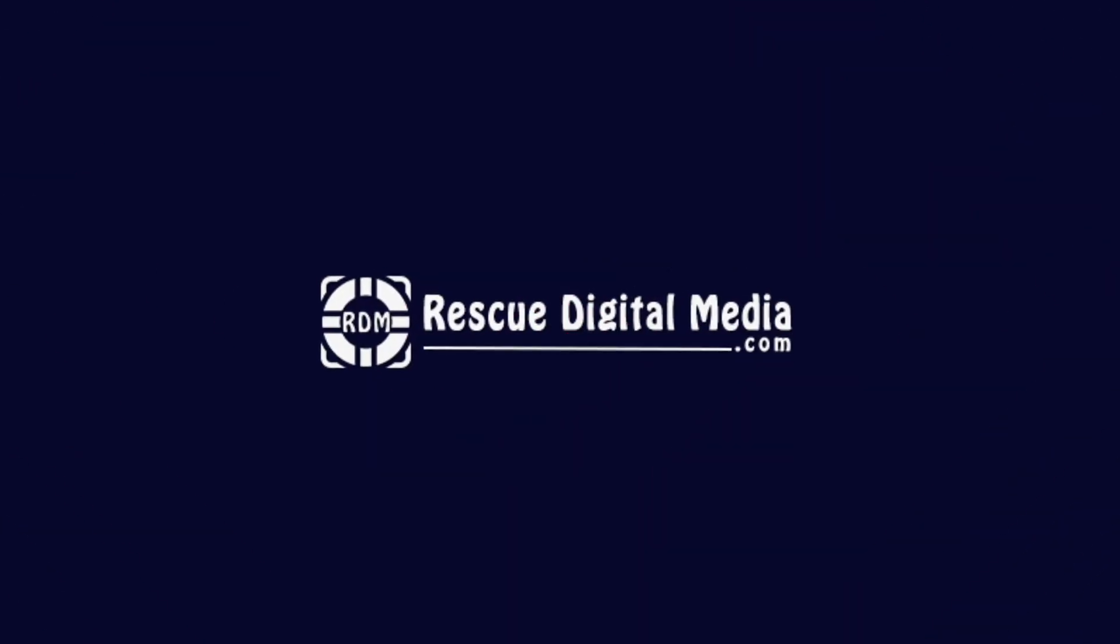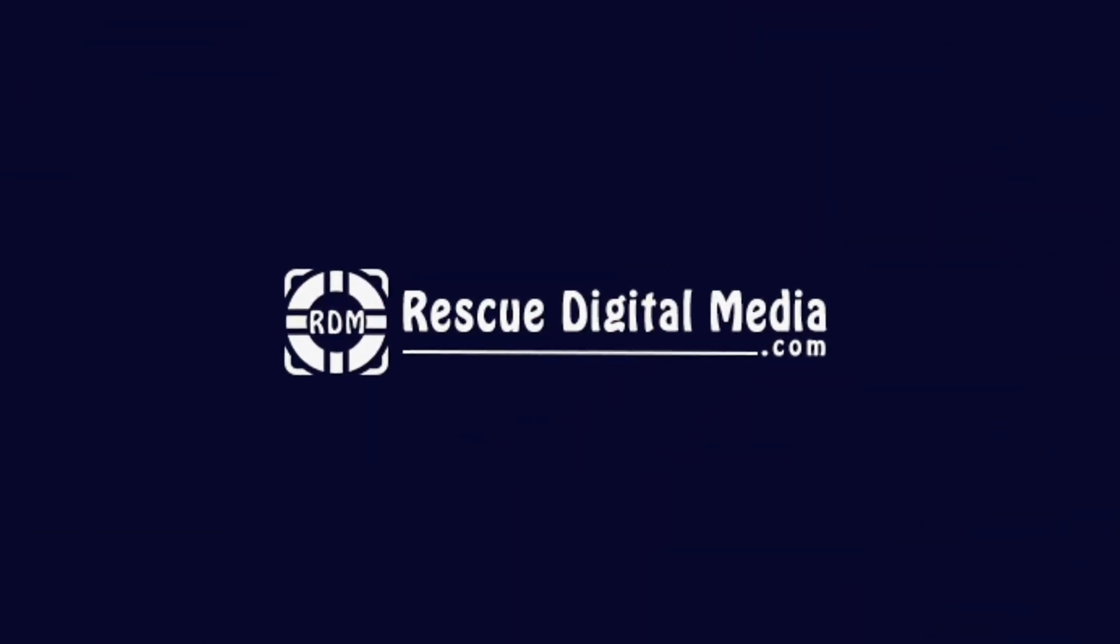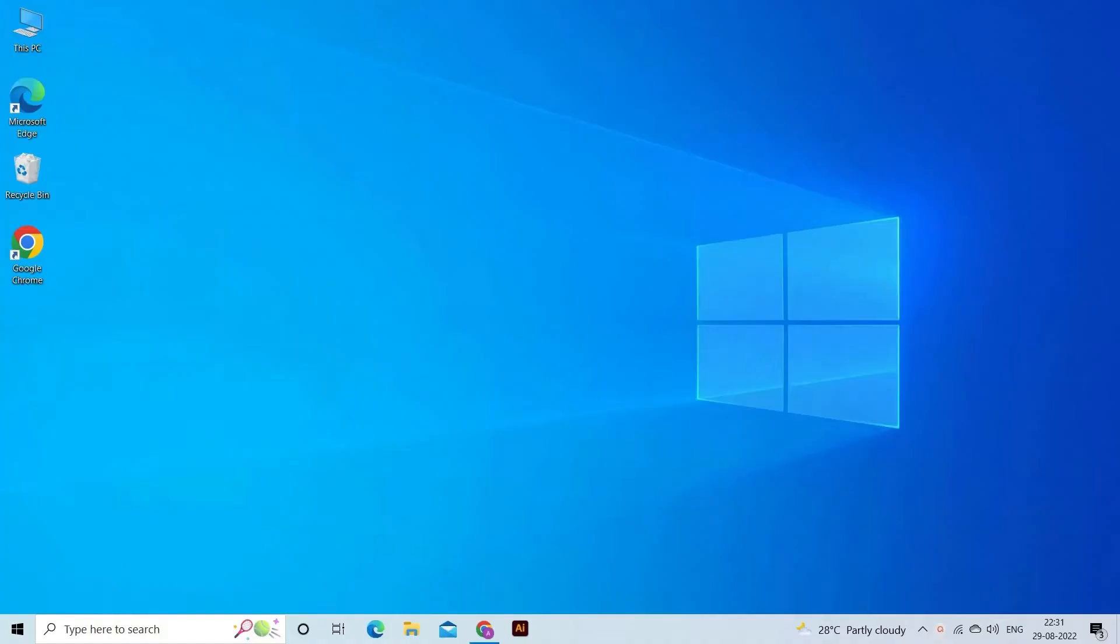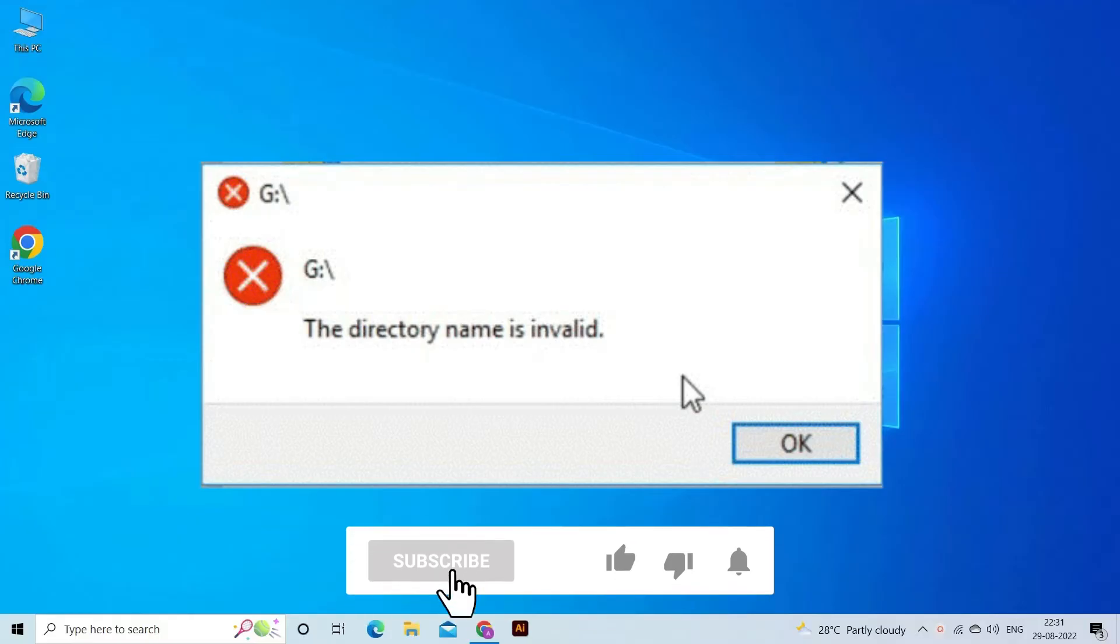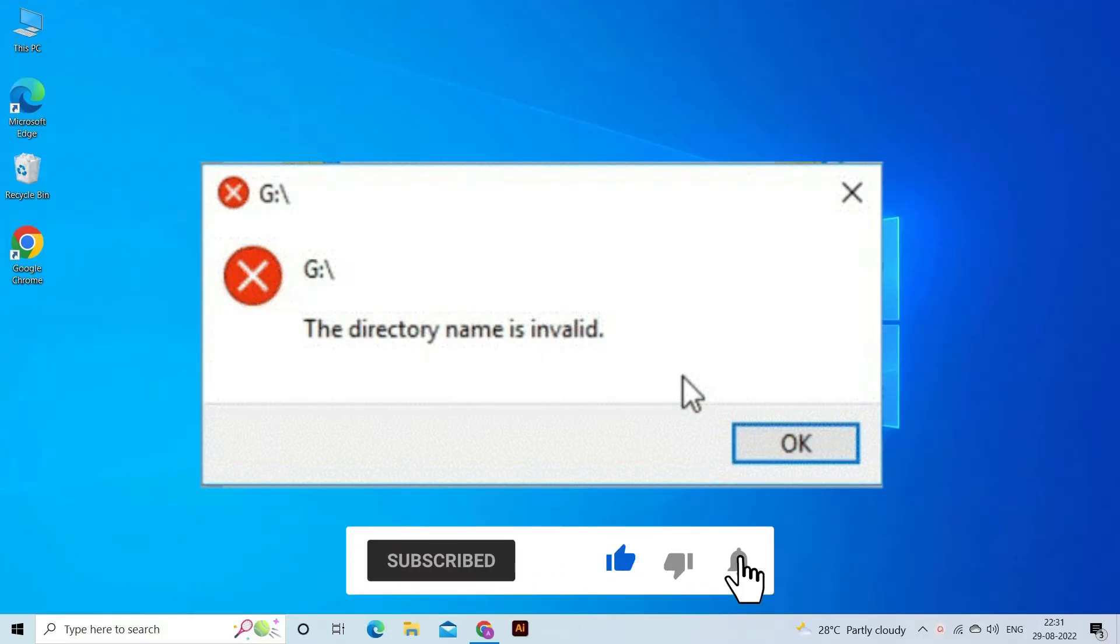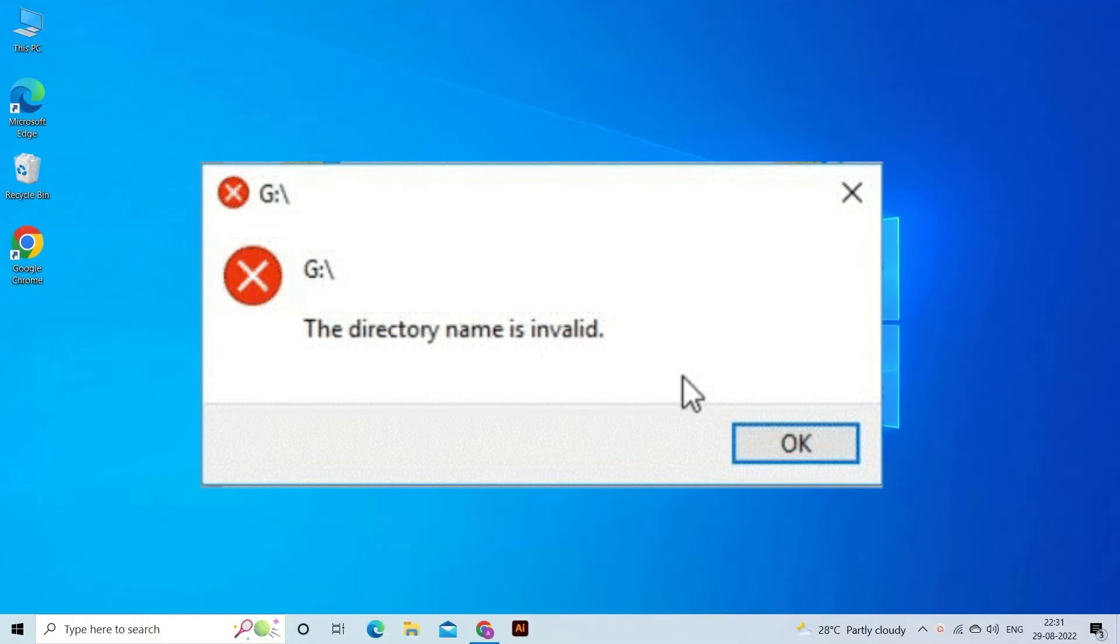Hello guys and welcome back to our channel Rescue Digital Media. Today I am here with six quick methods to fix the directory name is invalid USB error. But before we get started, like, subscribe, and ring the bell icon to be notified when our new video lands.